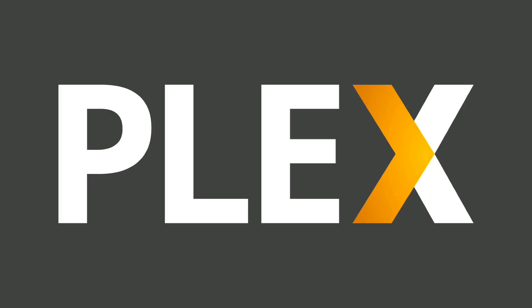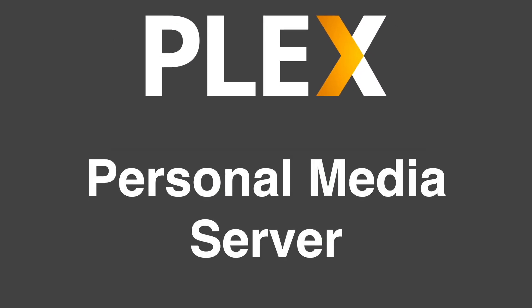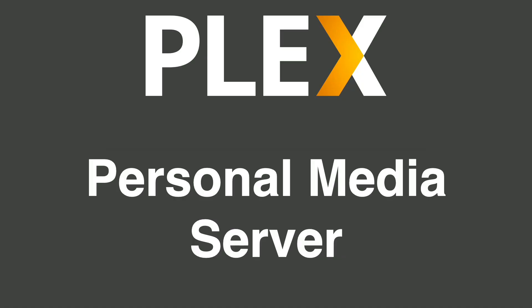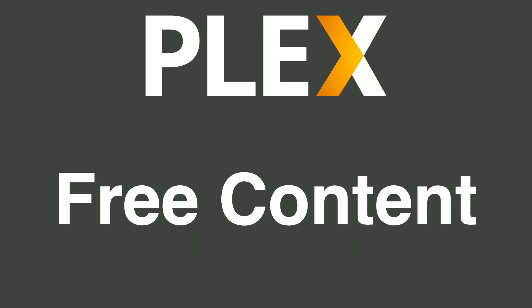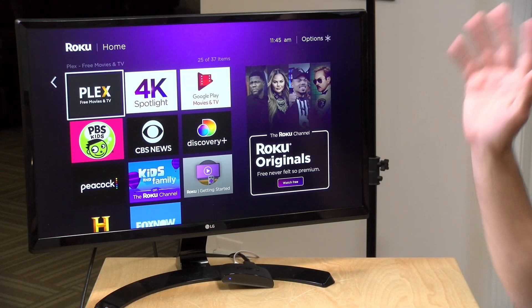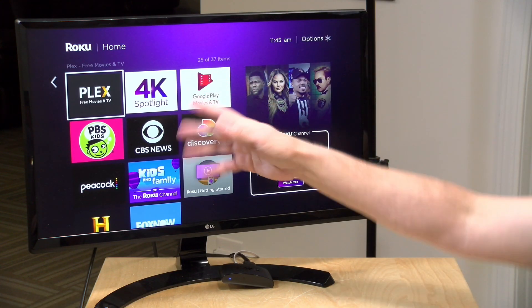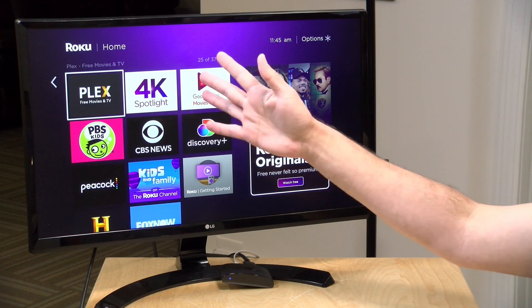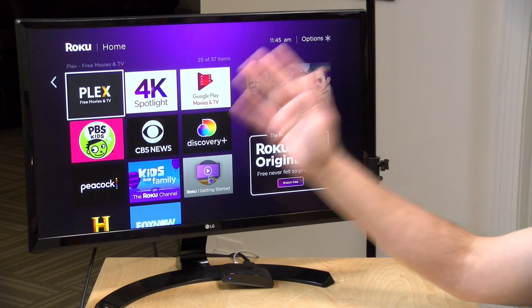Now if you're not familiar with Plex, it has two components to it at the top level. The first is being a personal media server where you install some software on a PC in your home, you load up all of the movies and music that you have in your collection, and it allows you to watch that content anywhere on anything and it's very flexible for that. We've covered a lot of the different features of Plex in past videos, but recently they added a new feature to the mix which is free content that doesn't require you having to set up your own server or anything else. You just go on your favorite device, load up Plex, and start watching.